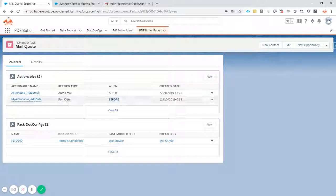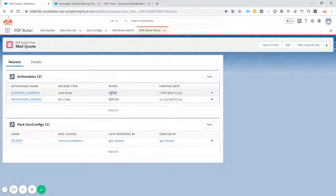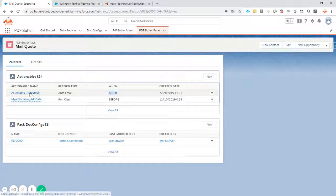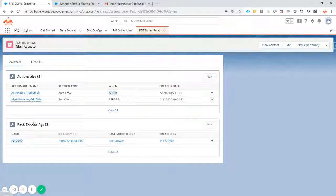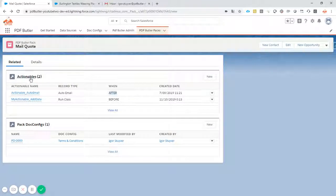And when the document is generated, I have an after actionable. This after actionable will actually email my docconfig and all my pack docconfig to my customer. So we have the actionables.